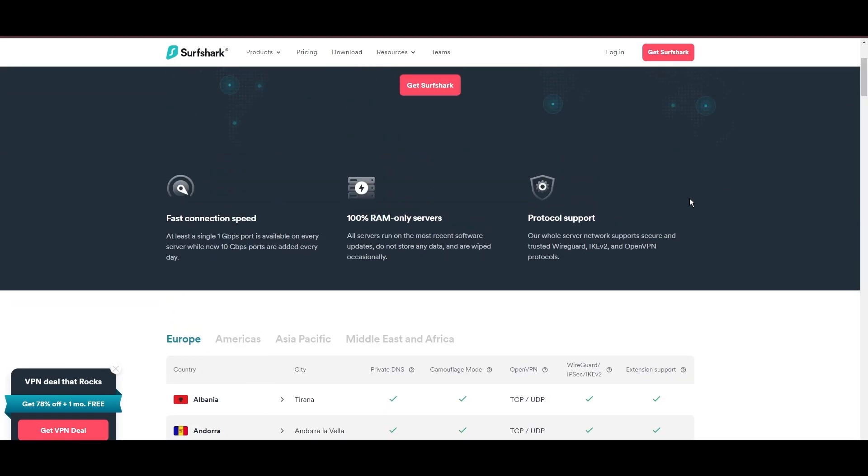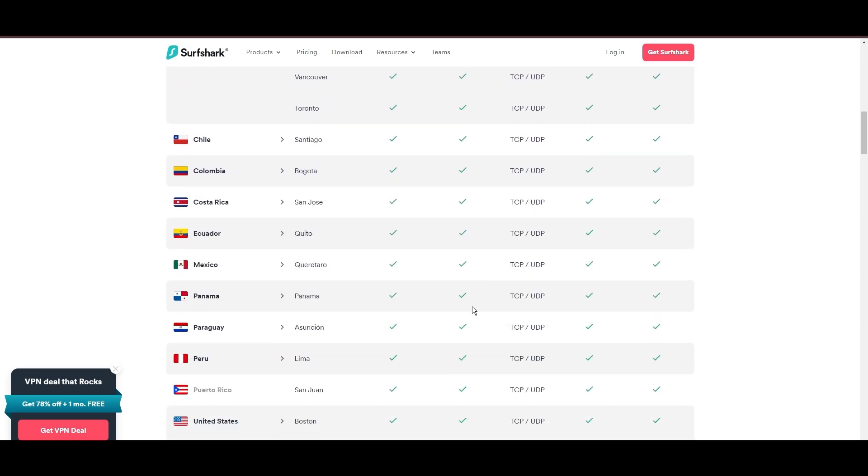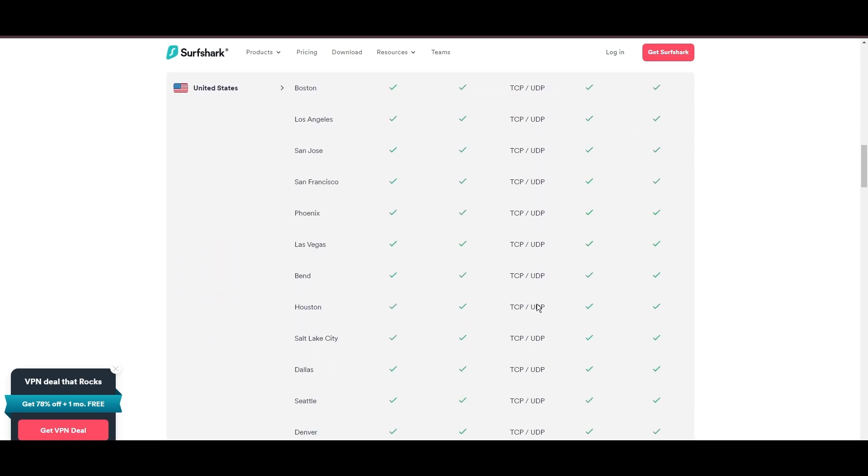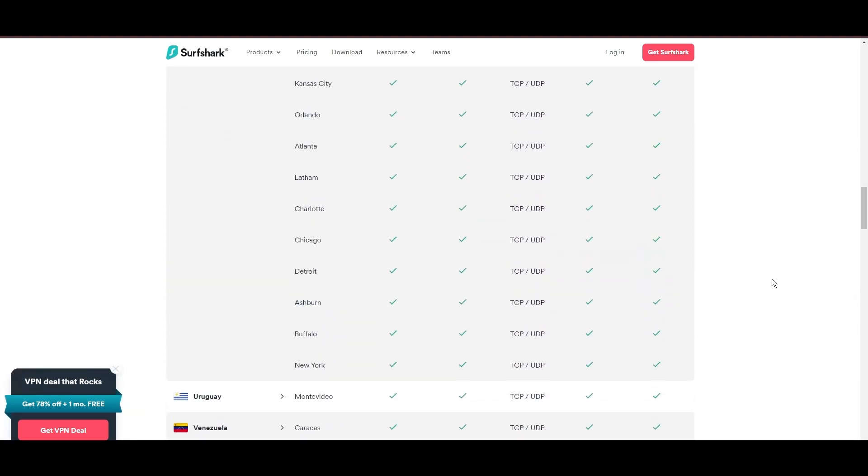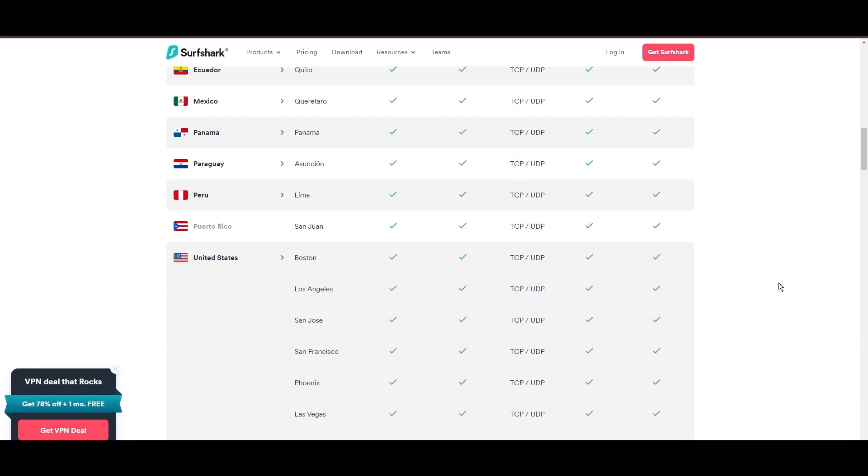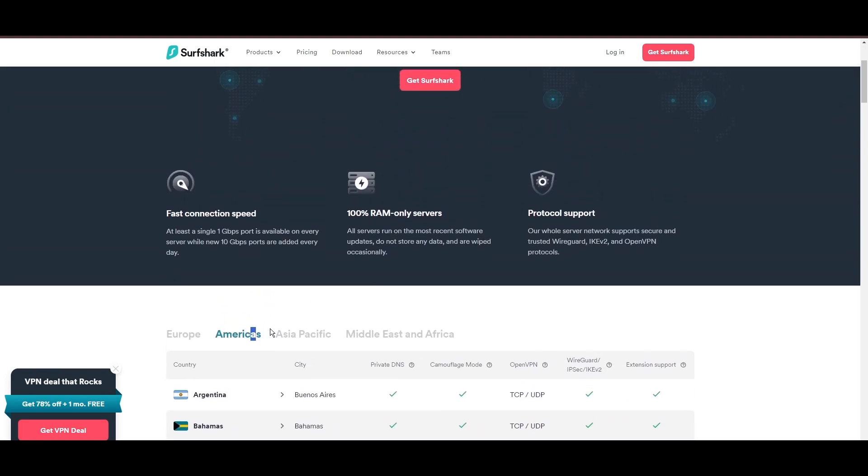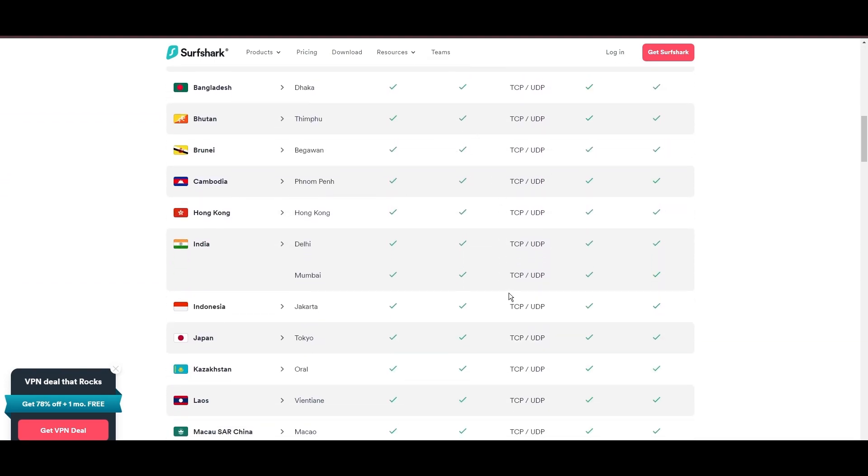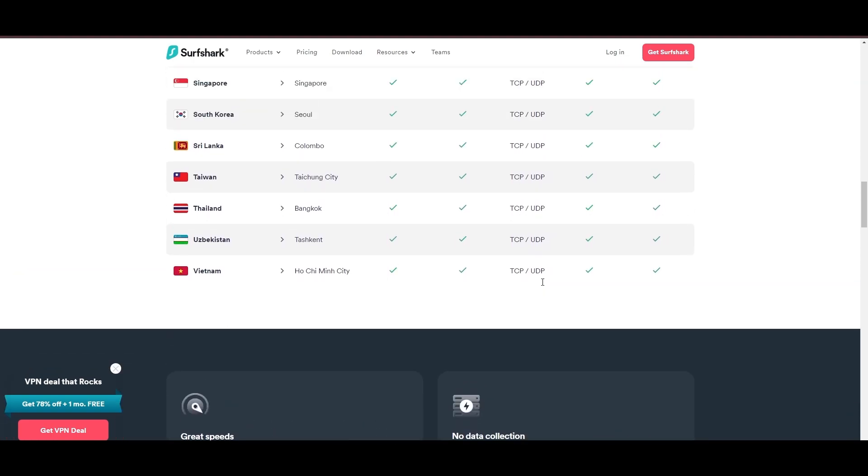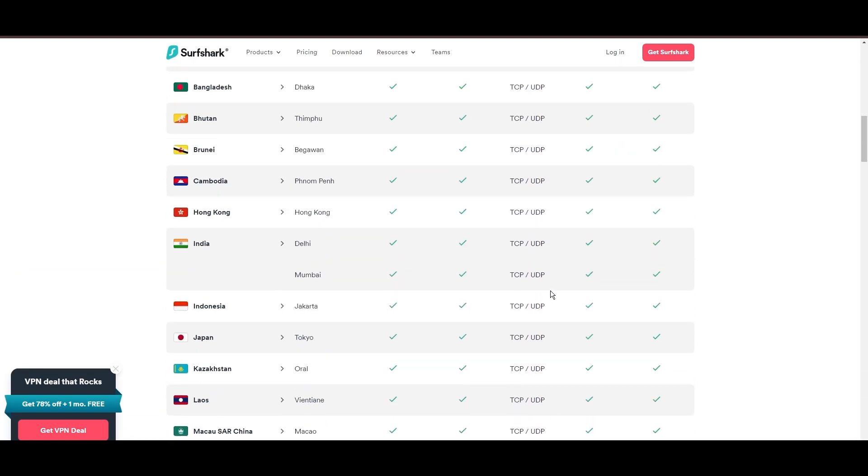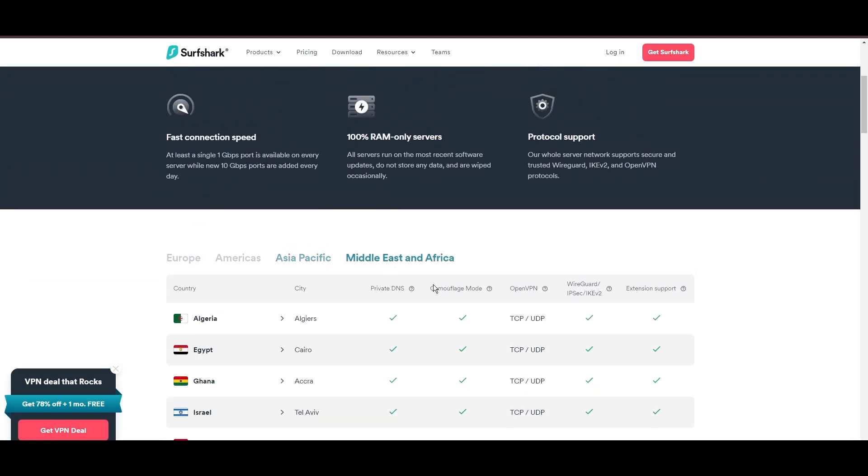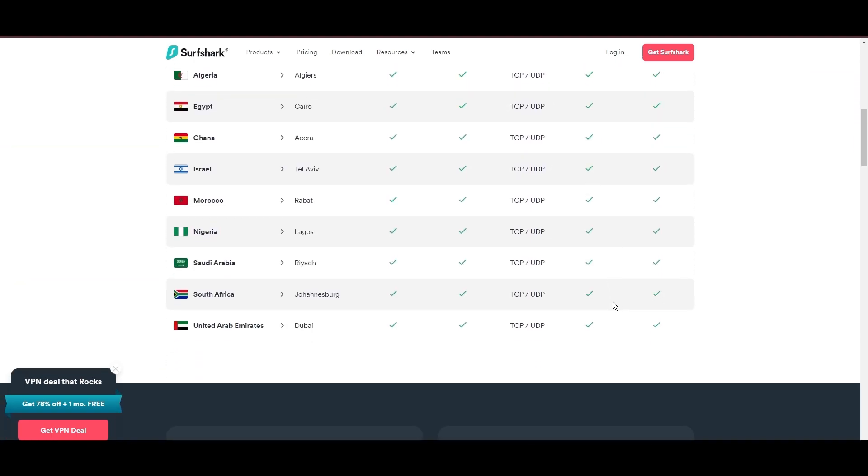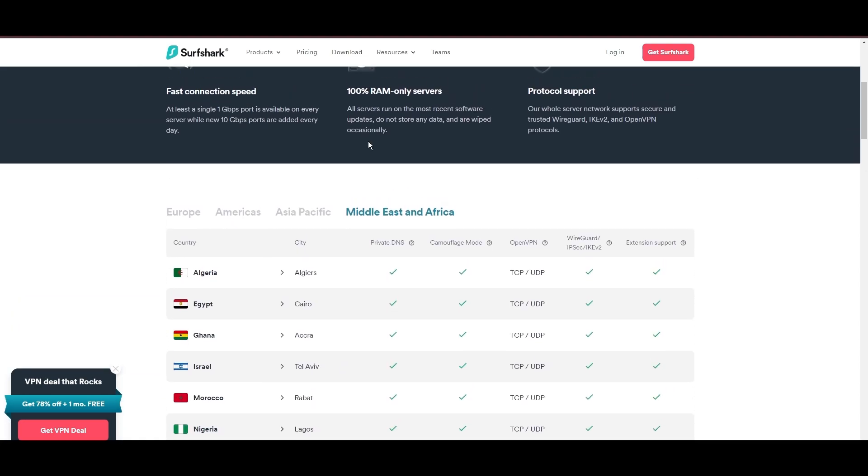What positions Surfshark as a forward-thinking VPN? Its robust security features, including AES-256-GCM encryption and a variety of tunneling protocols, with WireGuard noted for speed and reliability. Beyond encryption, Surfshark's comprehensive security suite includes antivirus, secure search, and more.